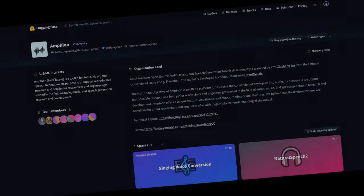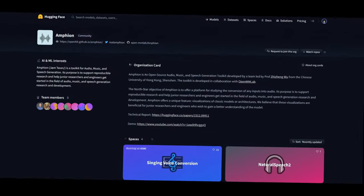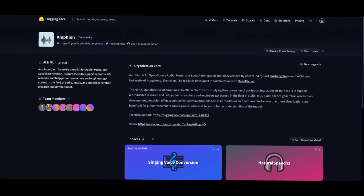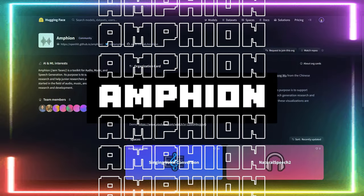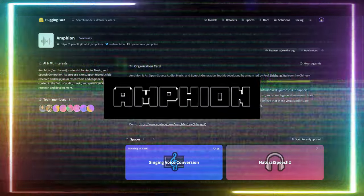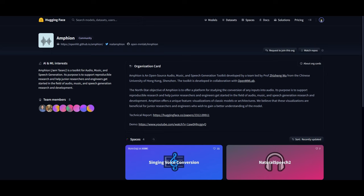I may have just found the best open-source text-to-speech model out there — introducing Amphion, a free method to generate audio, music, and speech with its toolkit.